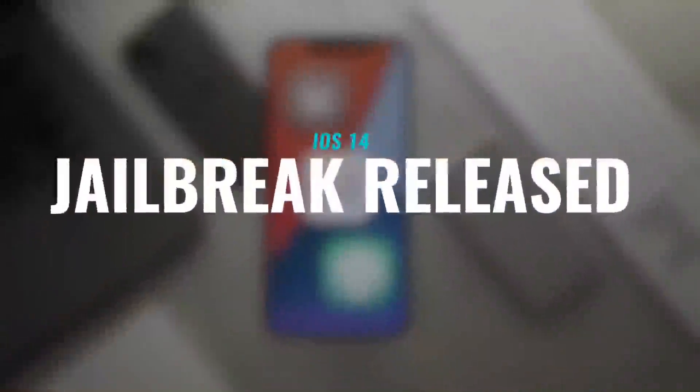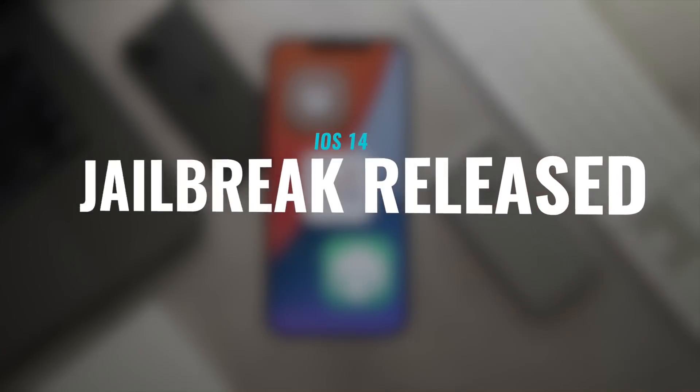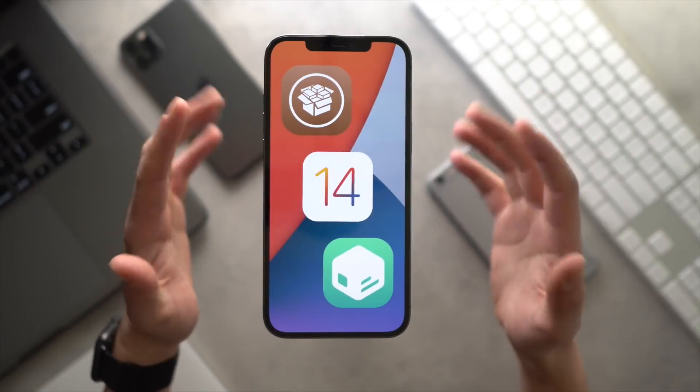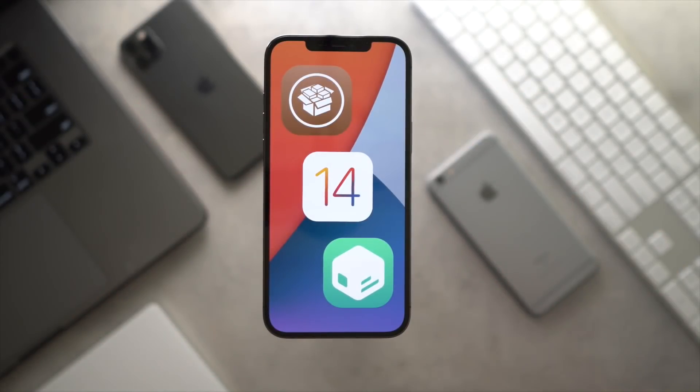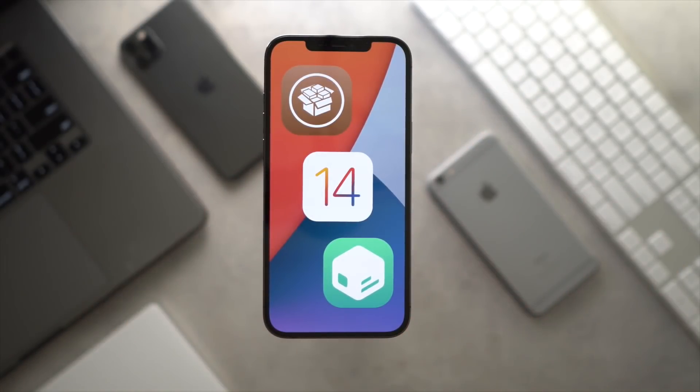Hey guys, it's Tony. Welcome back to the channel. Now today we have some super exciting news. The iOS 14 jailbreak, the one we've all been waiting for that supports the latest flagship devices, has been released to the public.